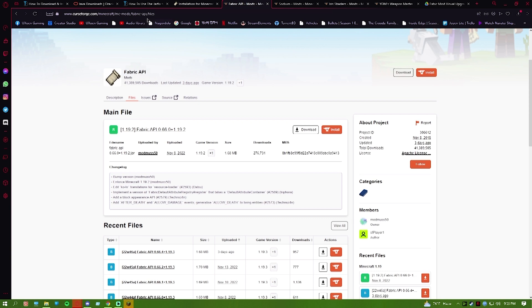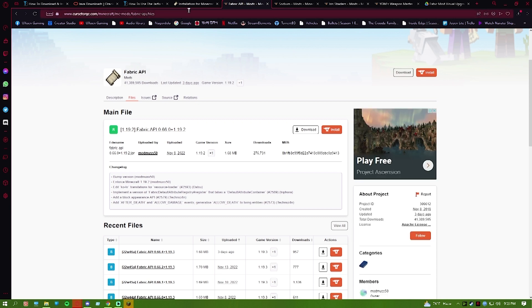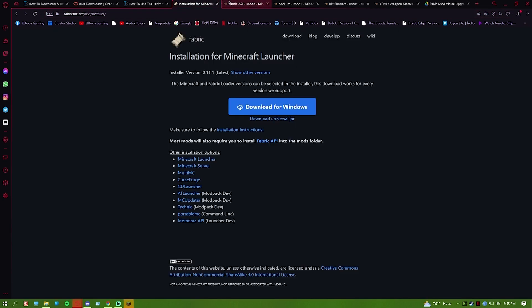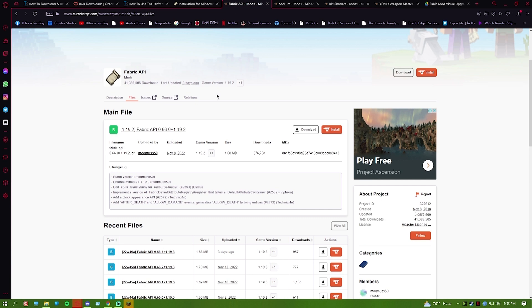Download the latest version. This is the basic of every Fabric mod. You have to install all of this: Java, jarfix, Fabric launcher, which is the Fabric loader, and then Fabric API.